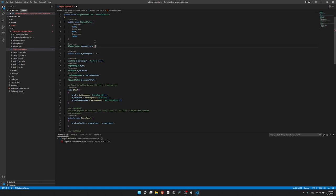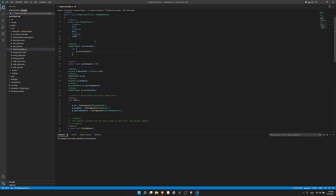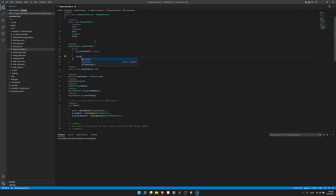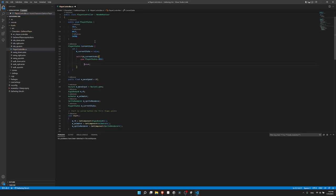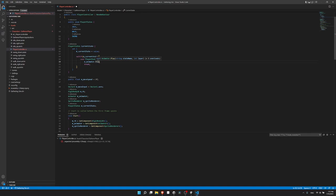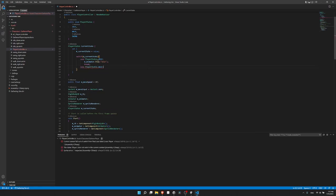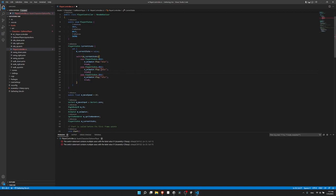Let's create the set function. When we set CurrentState, we do 'm_currentState = value', then a switch on m_currentState. The first case is PlayerStates.idle — if we change the state to idle, we call m_animator.Play('idle'). We copy that for PlayerStates.walk calling Play('walk'), and PlayerStates.swing calling Play('swing'). So now if we want to change both the value and what the animator is playing, we just set this property. If you need extra states in the future, you just add them to the enum and the switch.